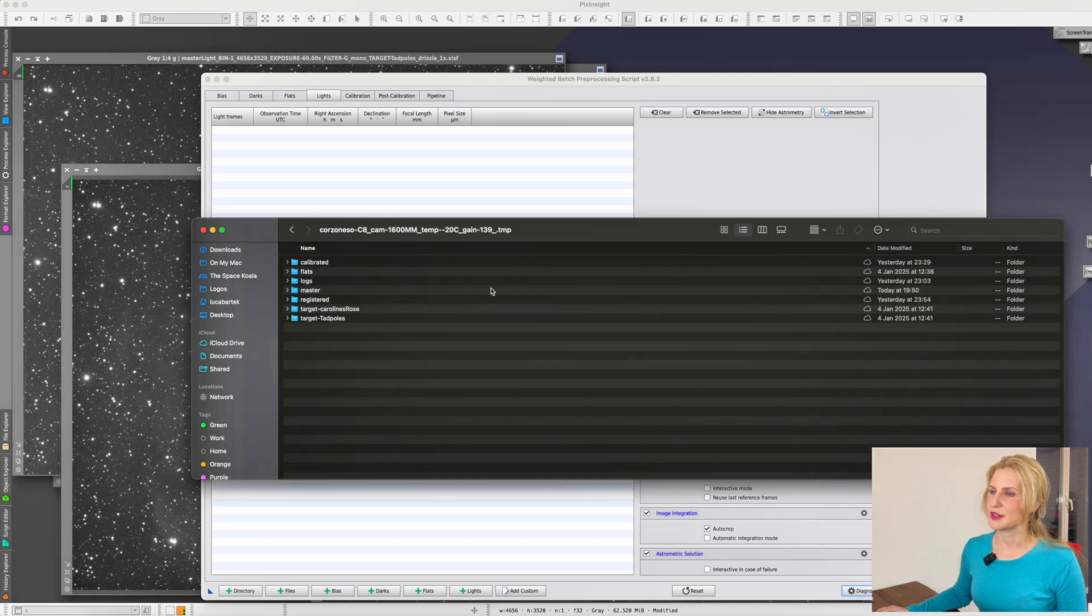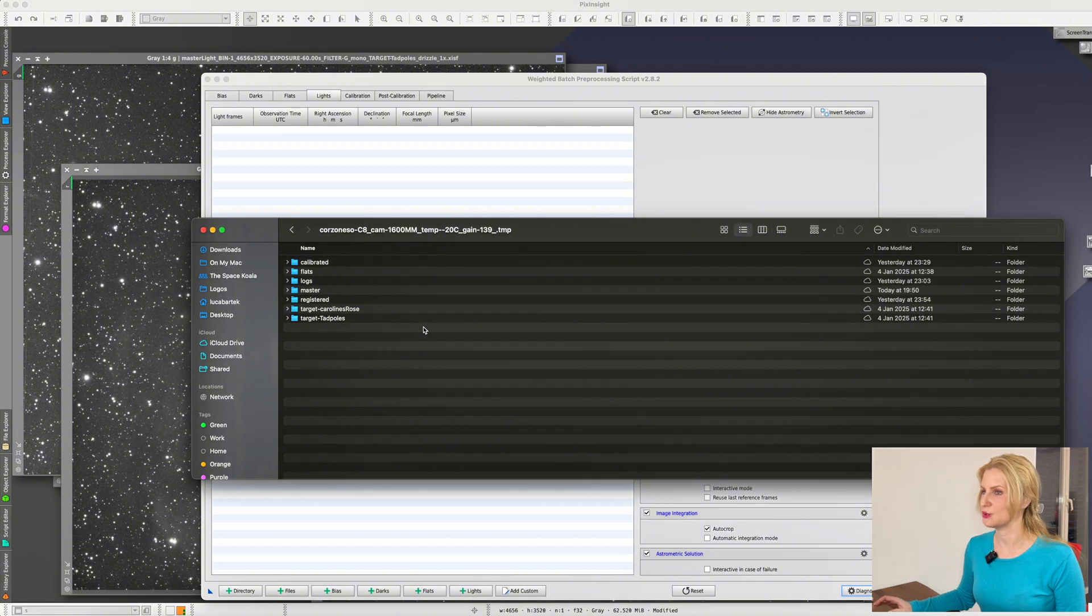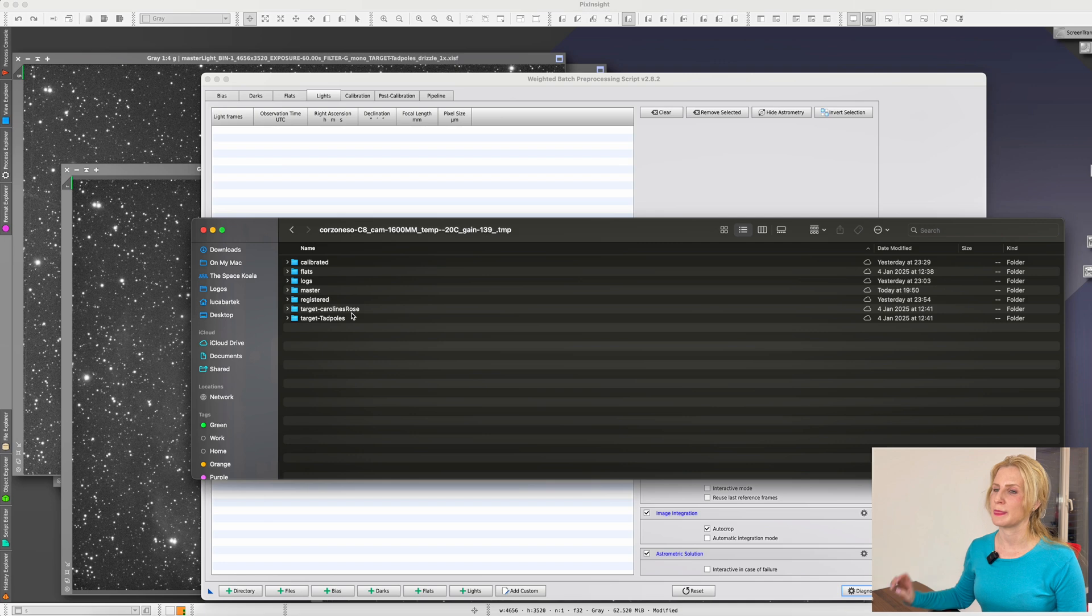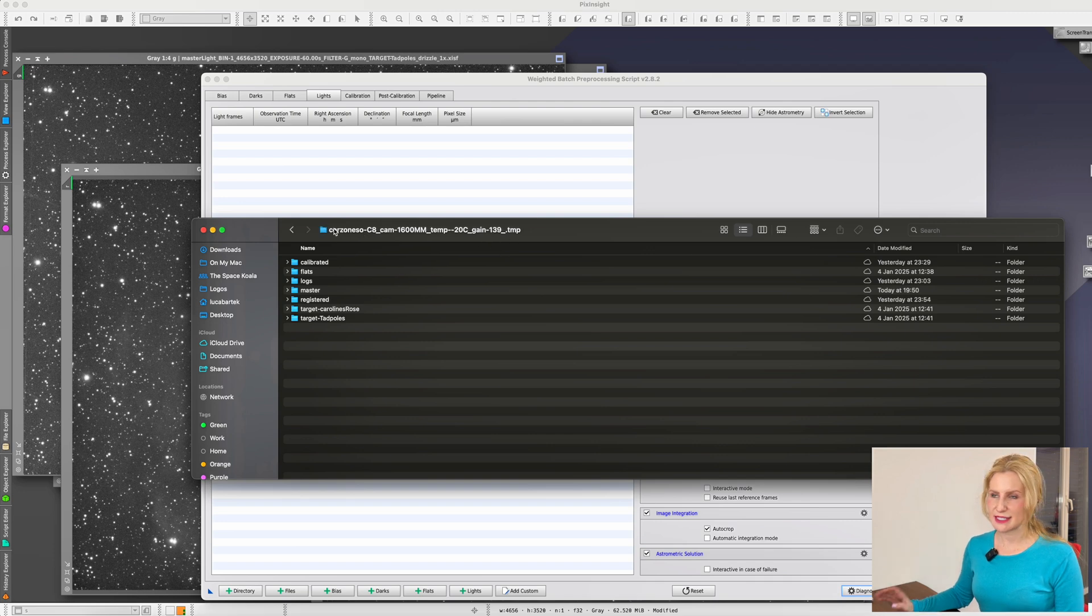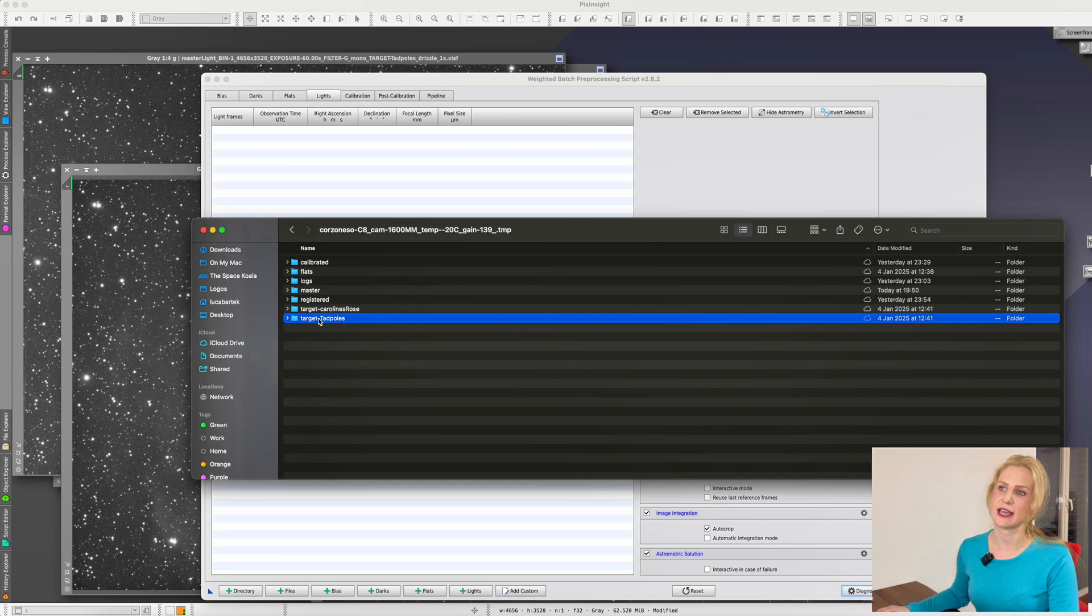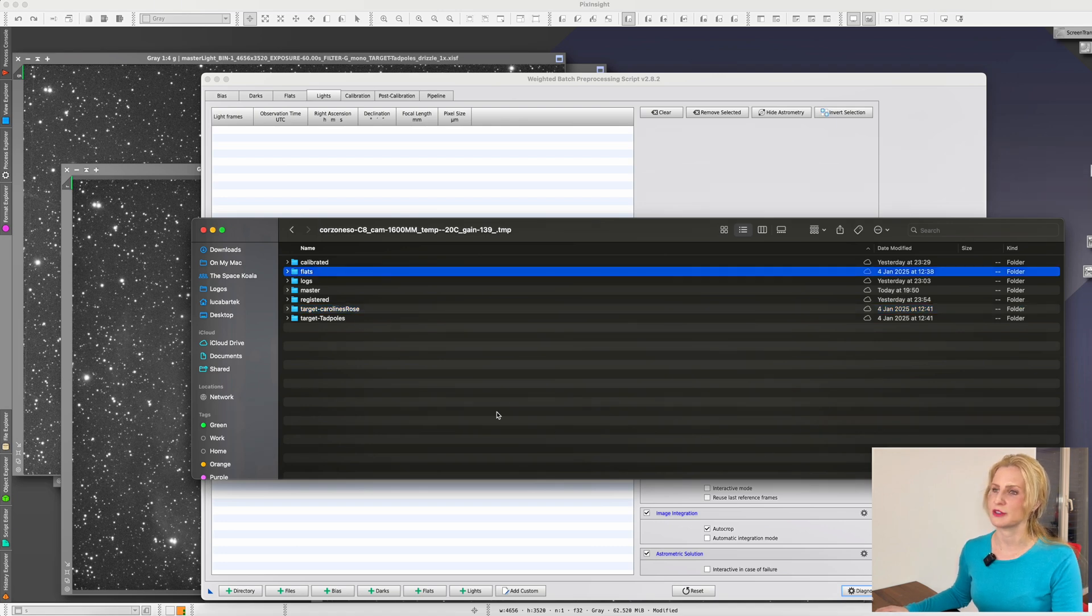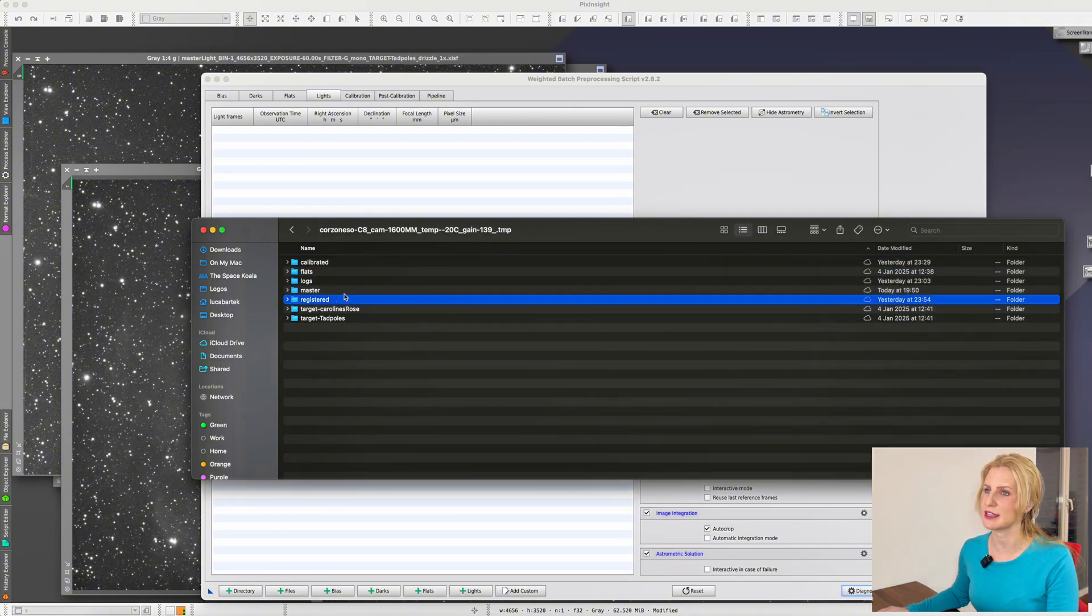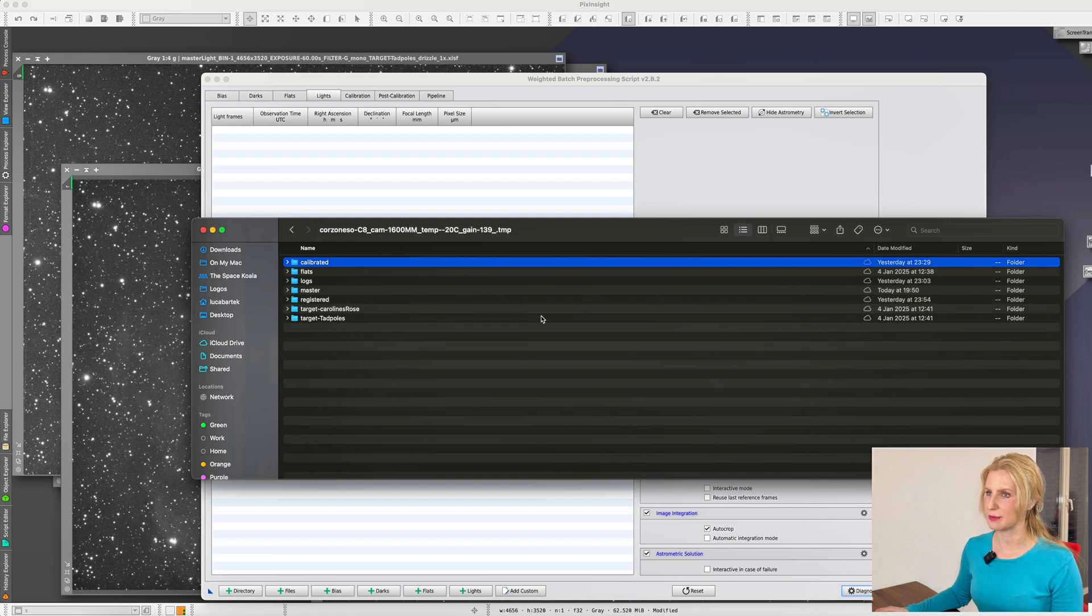Let's start in my file browser. I have the results of one of my telescopes from a week-long shooting session where I was shooting two different targets with the same telescope and camera. The way I have downloaded those is I created this folder which I have named with this specific string of characters, and I'll explain what each of these things mean in a second. Within this folder I have three further folders: target tadpoles, target Caroline's rose, and one for the flats. This folder name is not meaningful at all, I just like to be organized. Everything else here was then created by WBPP.